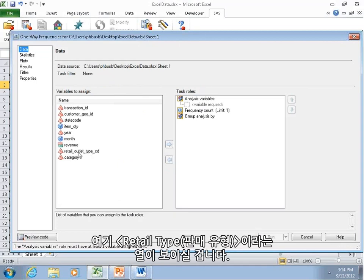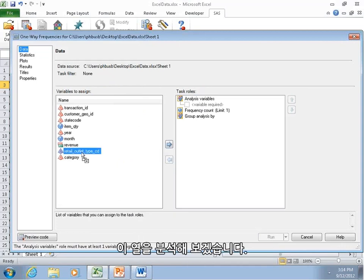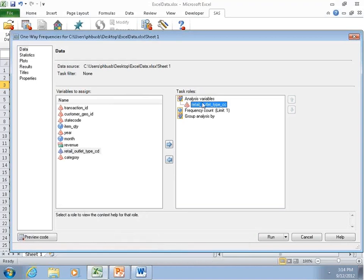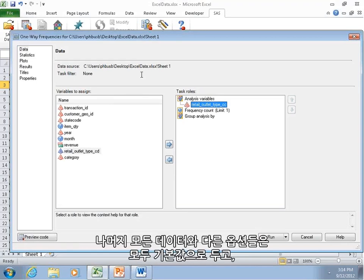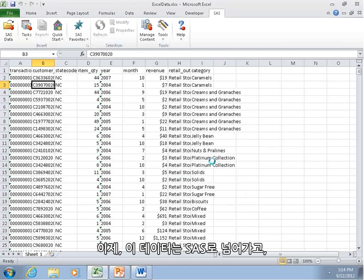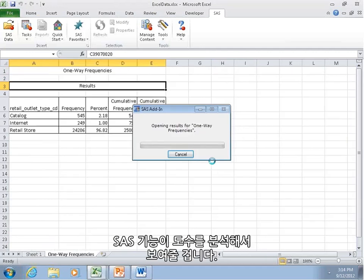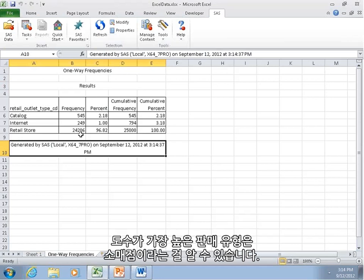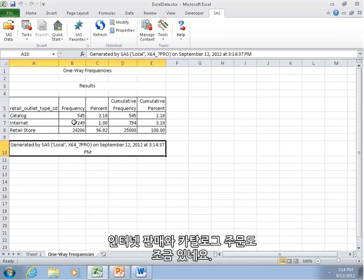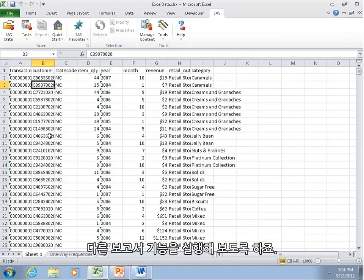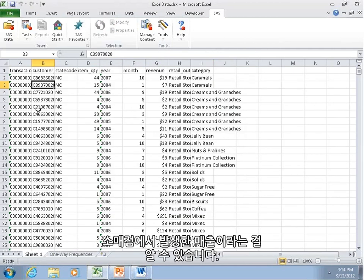So let's get some frequency of the type of transaction. This first screen is going to ask us which data we want to use. We're going to use the data from Excel. We could use data from SAS. We'll do that later. Let's click OK. And we have this one column here, retail type. Let's analyze that. Let's drag that over to the right and drop it there. And we'll take all of the other options as defaults and click Run now.